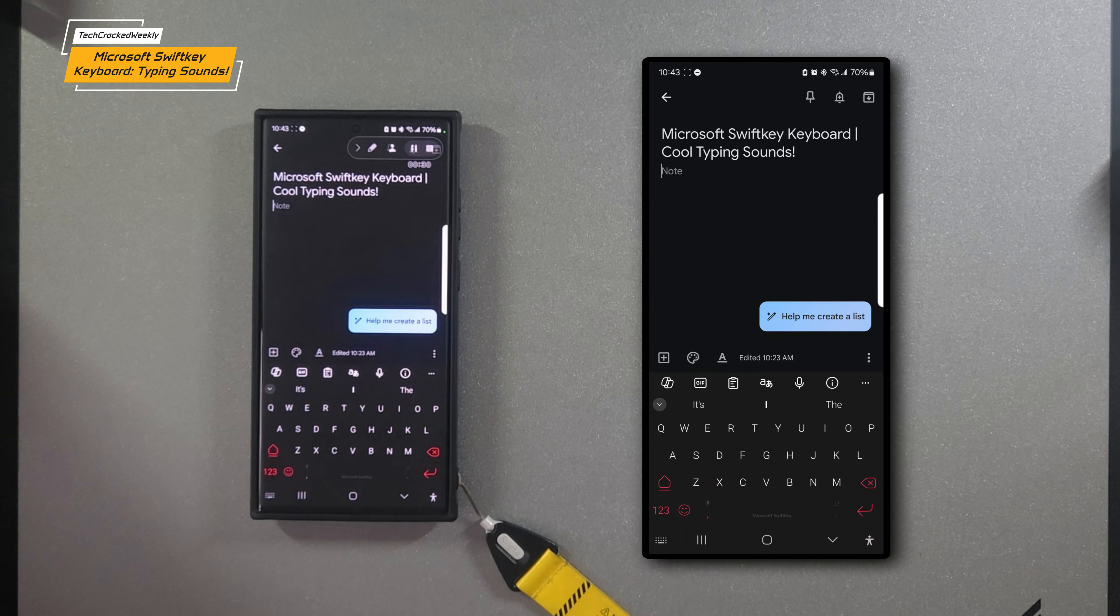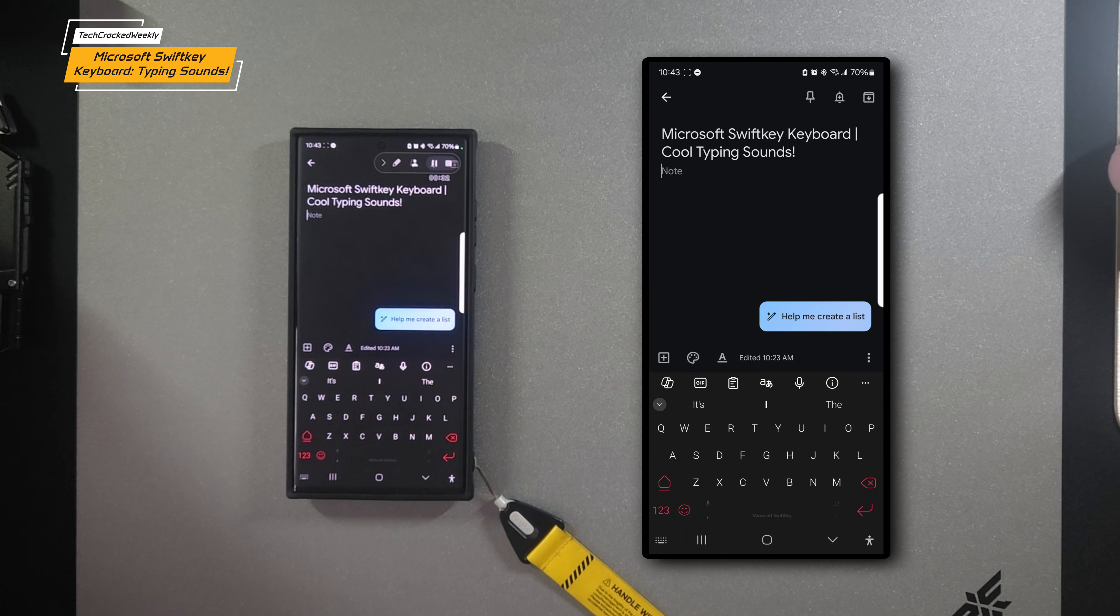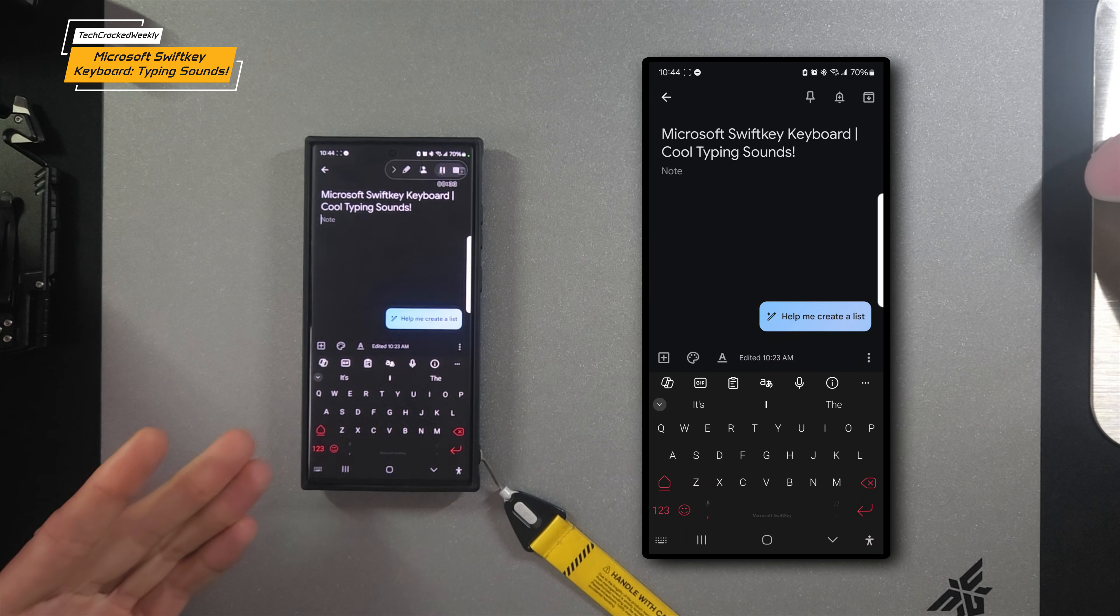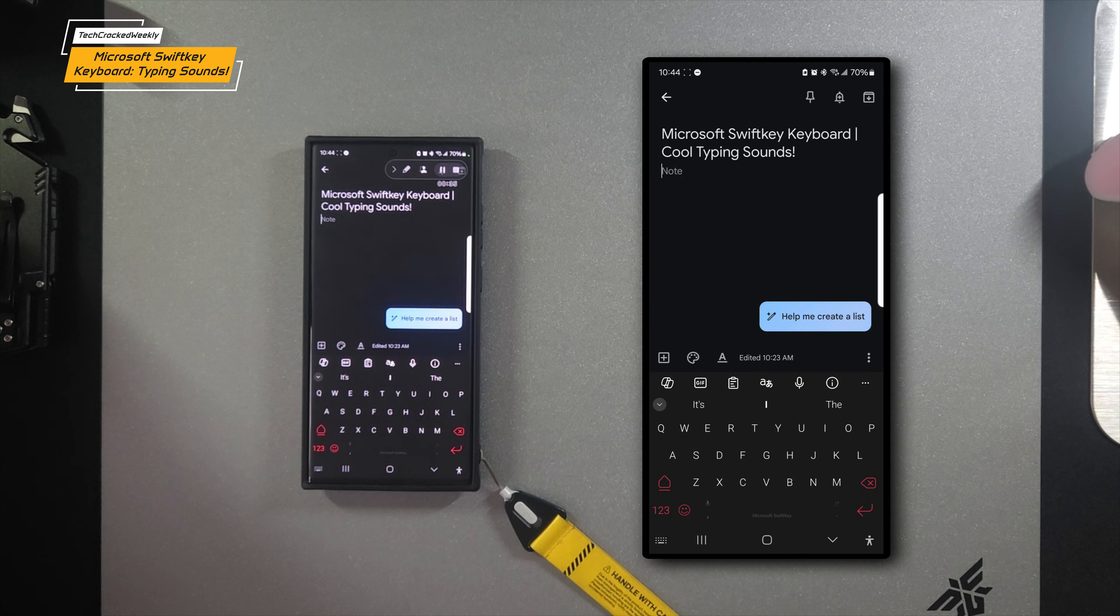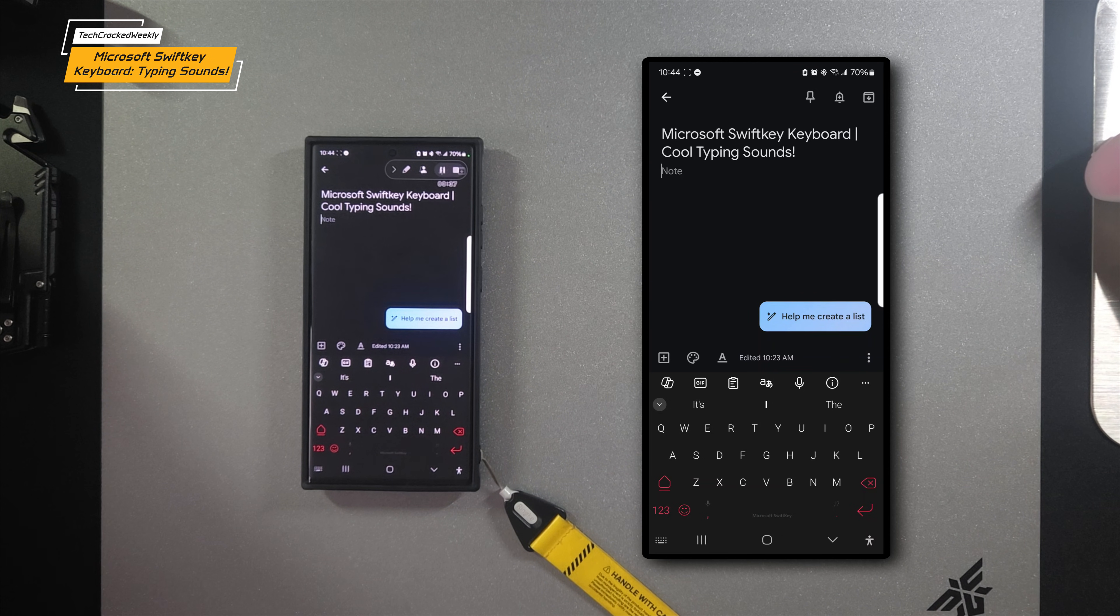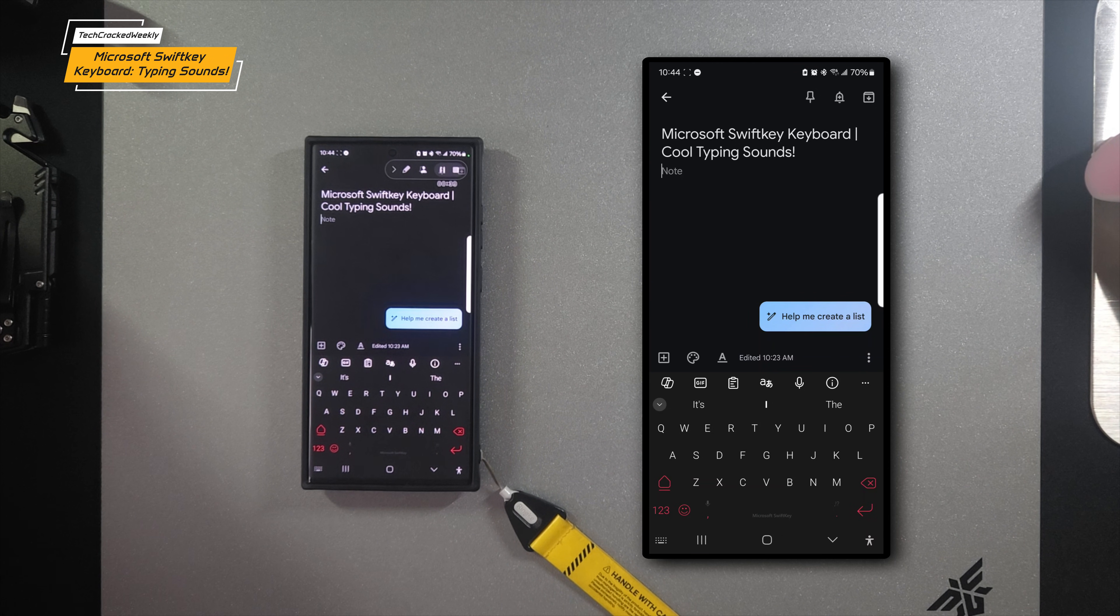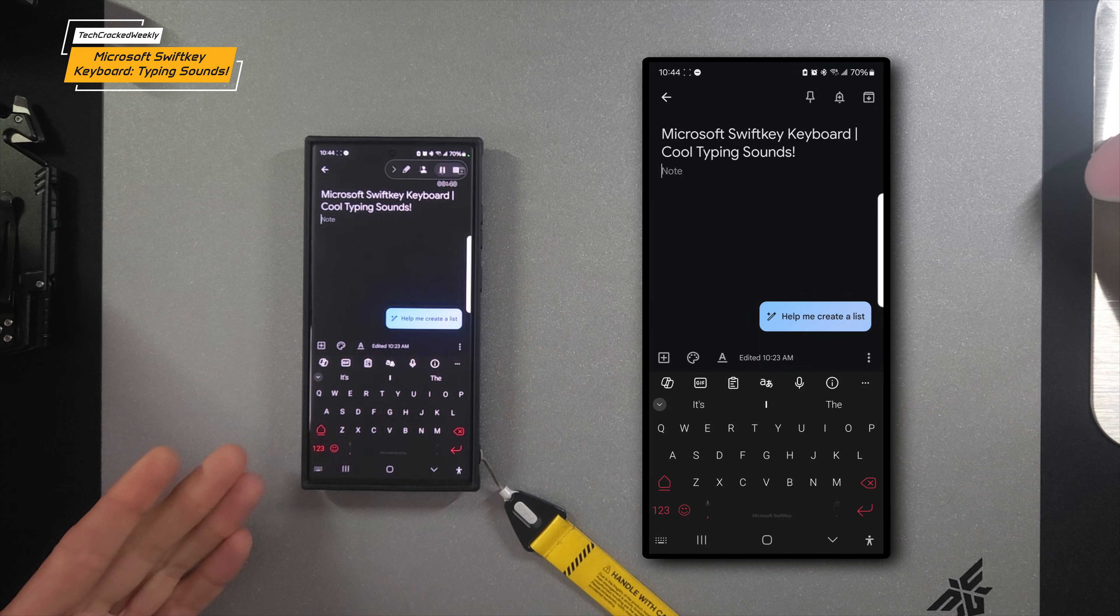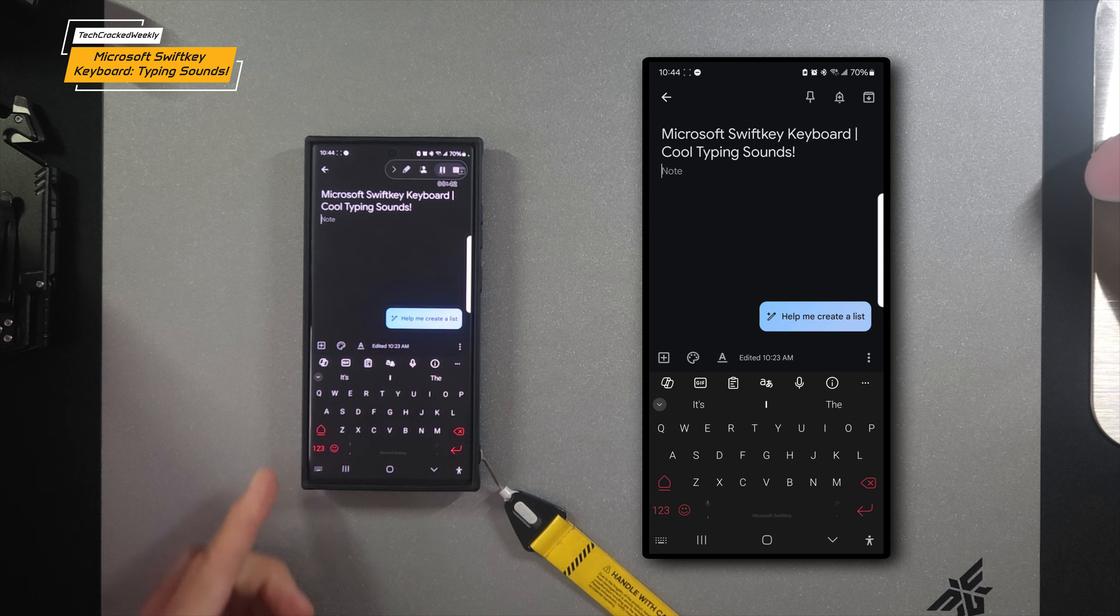Here we are once again with Android. Today we're working with Microsoft SwiftKey keyboard, which has the advantage of featuring unique customization down to this custom skin that you see here on my keyboard.